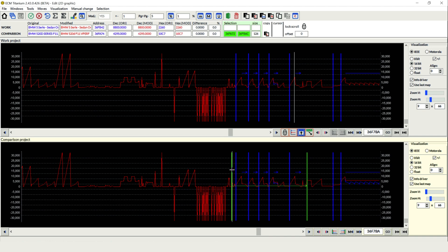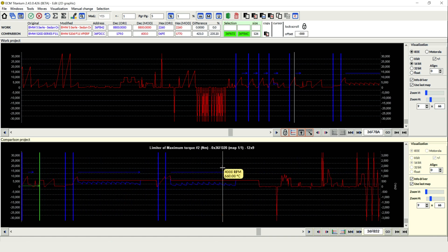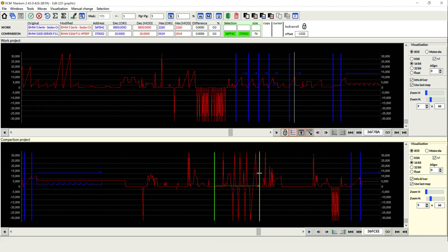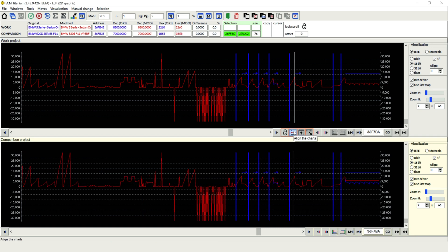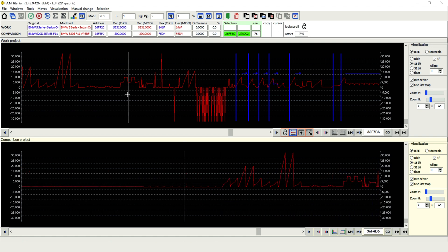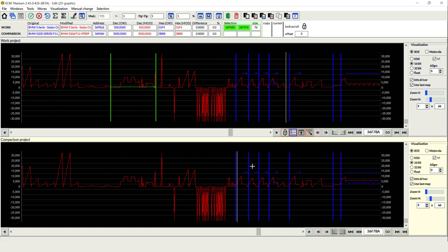But this allows you, as you'll see now, if we separate the alignment, move one project further along, we can highlight an area of data and get it to try and search and match that for us. See, it's trying to match the data on the screen from one to the other, so it tries to align the projects for us. Really helpful piece of software there. A great addition to the AlienTech ECM Titanium package.